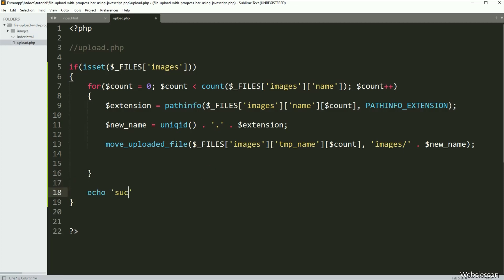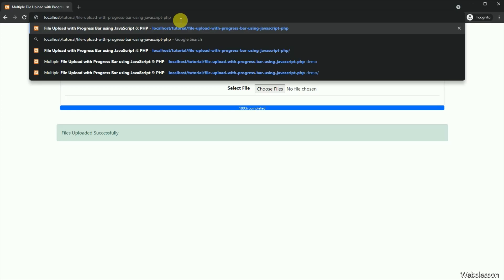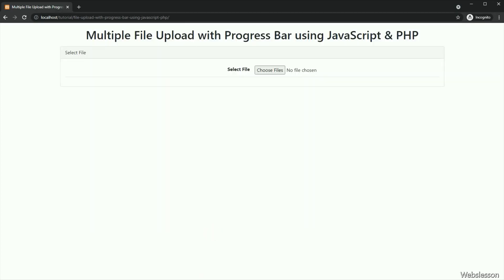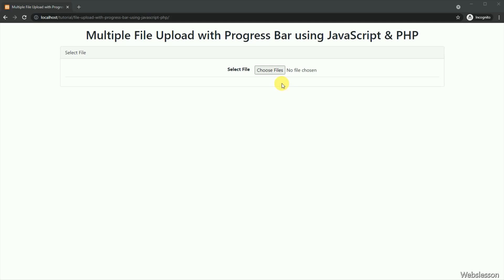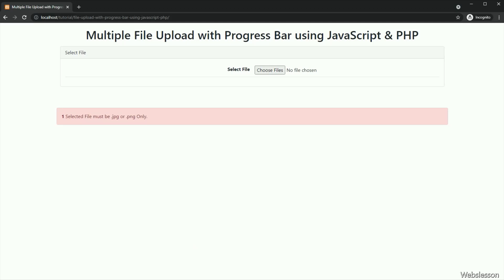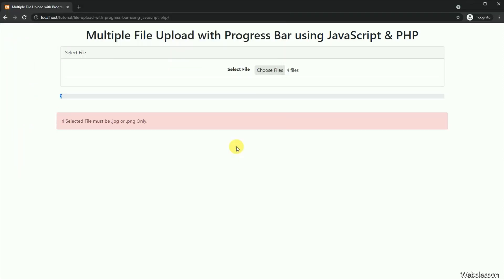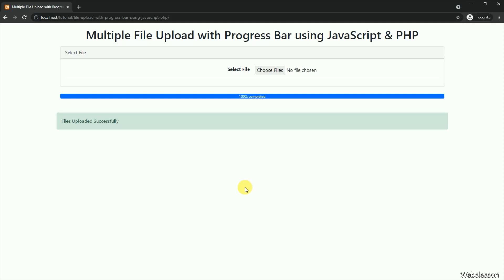Now we have checked the output in the browser. Here we can see that when the page has been loaded in the browser, the file input is displayed on the web page. First we want to check file extension validation, so here we first selected an mp4 video file — after selecting the file, we can see the validation error on the web page. Now we want to check uploading multiple files with a progress bar, so here we have selected multiple image files from the local computer. On the web page we can see the progress bar, and it has displayed the upload progress on the progress bar with percentage. After the successful multiple file upload, we can see the success message on the web page.